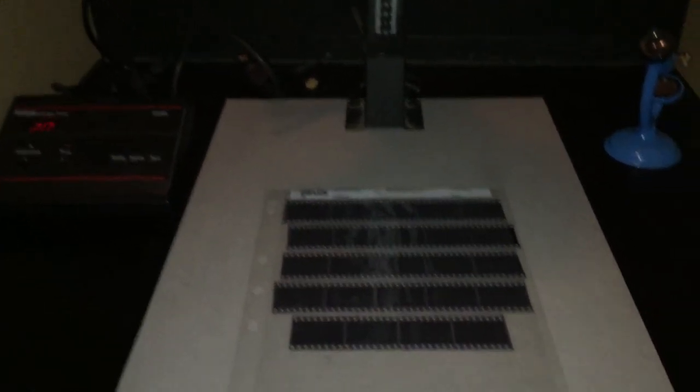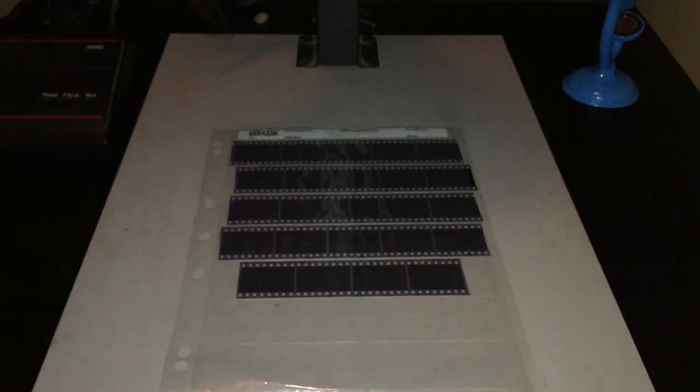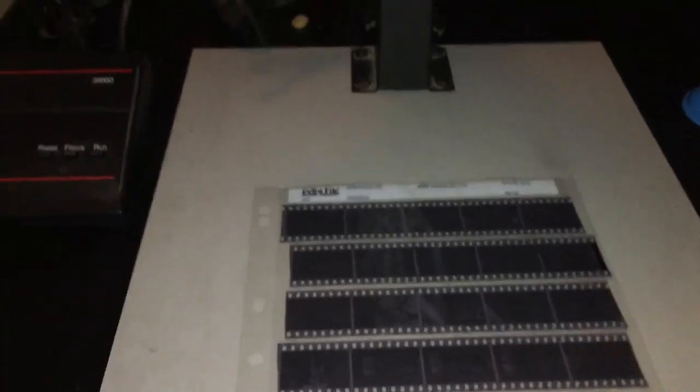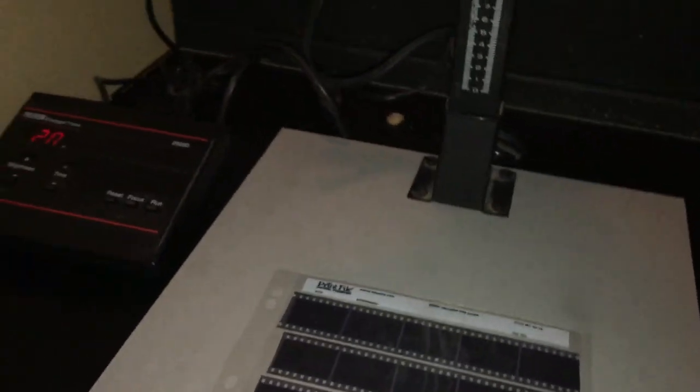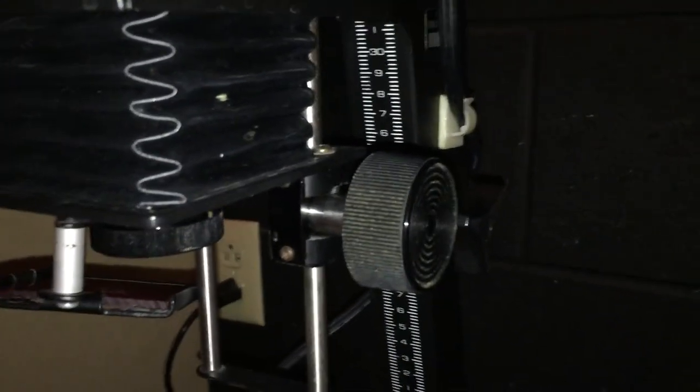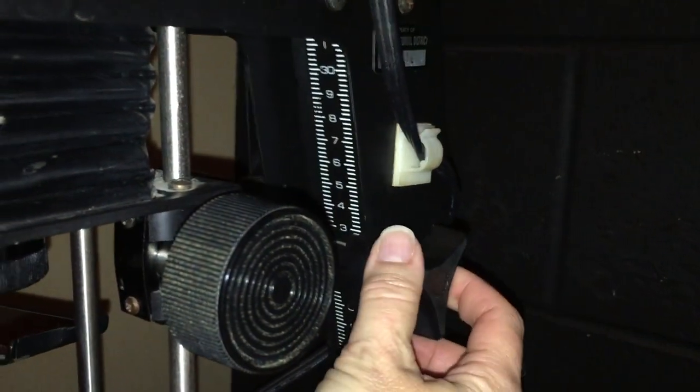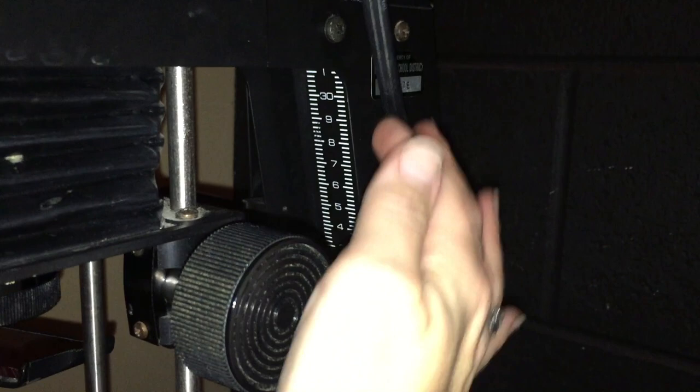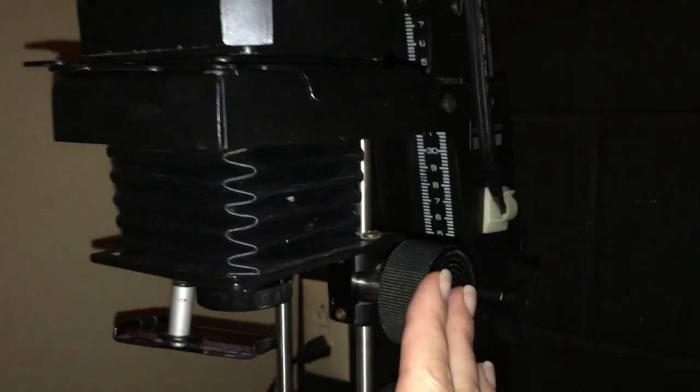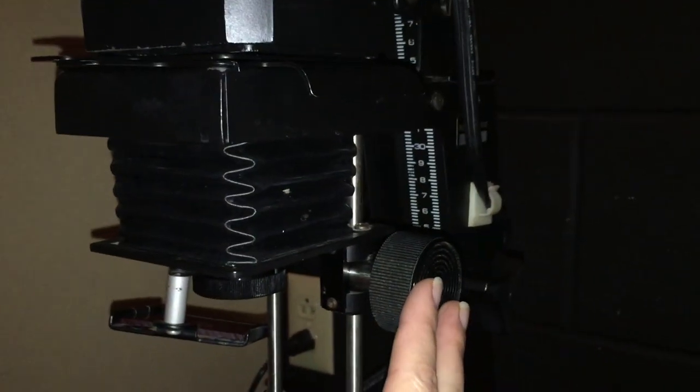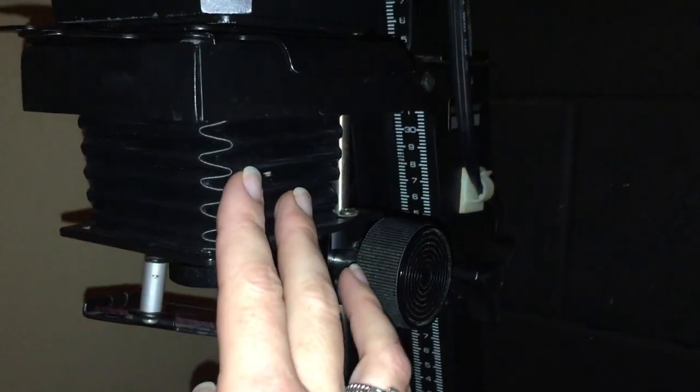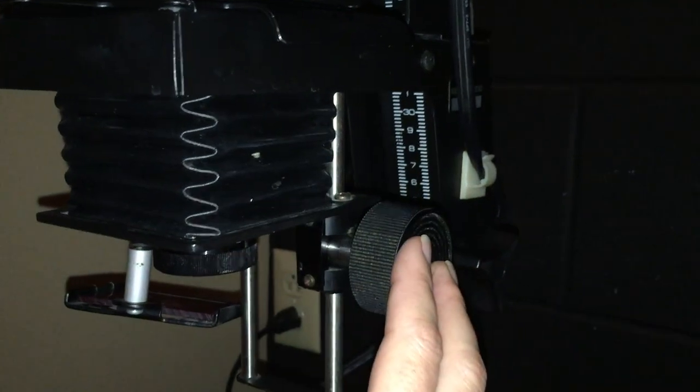So the first two things on the list were to adjust the height and the focus. If you remember, the height and the focus adjustments are both over here on the right side of the enlarger. The height adjustment is this knob here that's right along the post, and the focus adjustment is the knob a little bit closer to you and closer to the enlarger head.